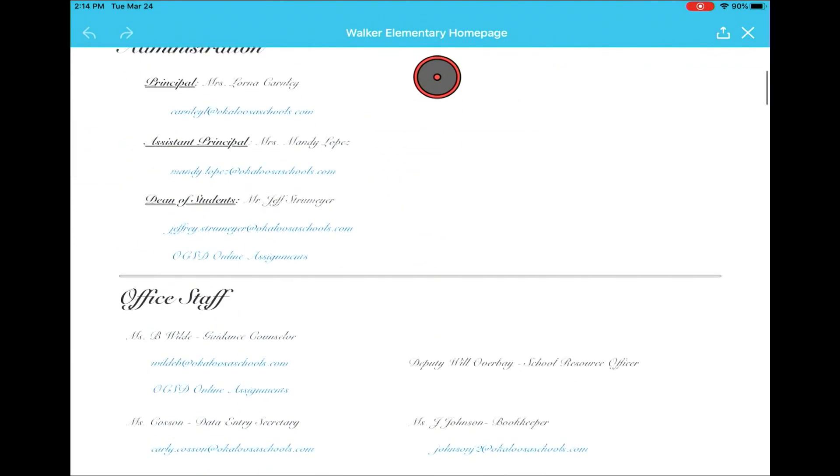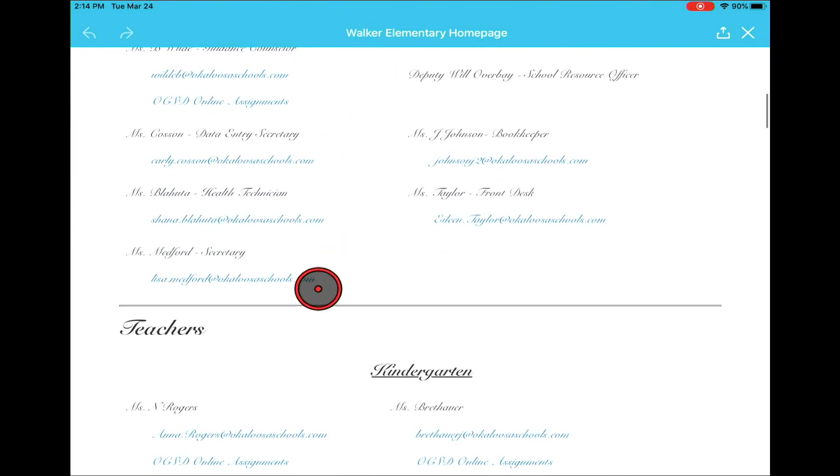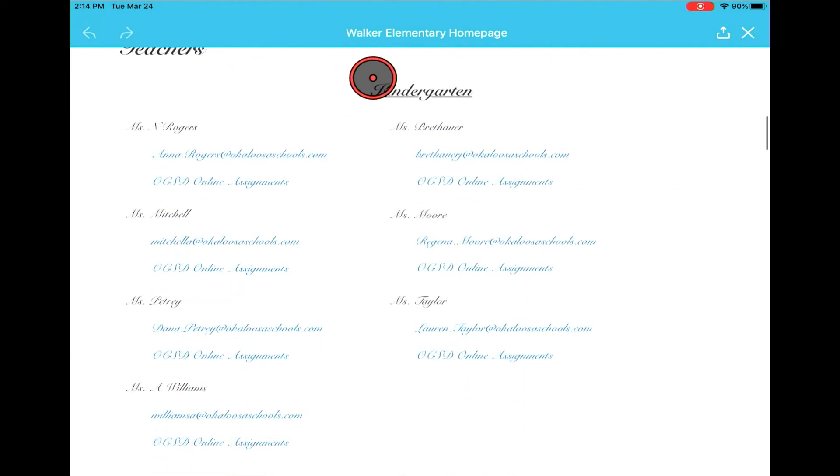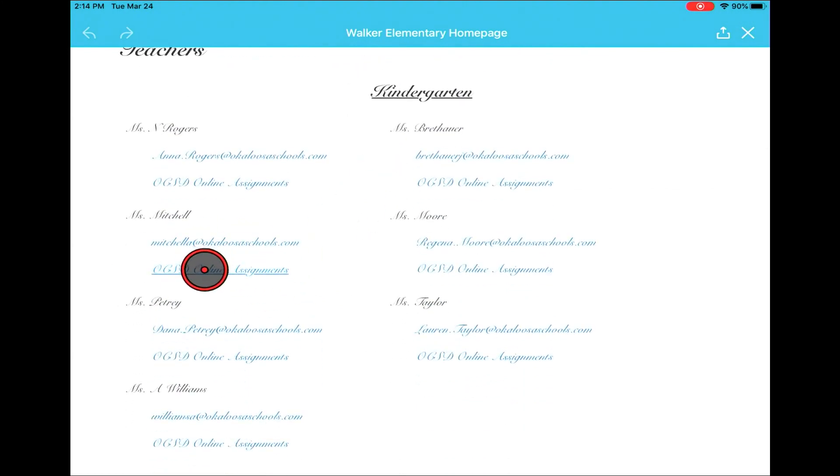This is where you're going to find your teacher, and below your teacher's name you'll see the assignments folder. Assignment folders are located under the faculty and staff page which should automatically be linked to.